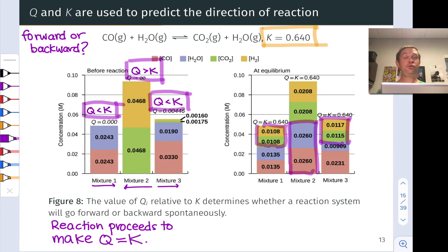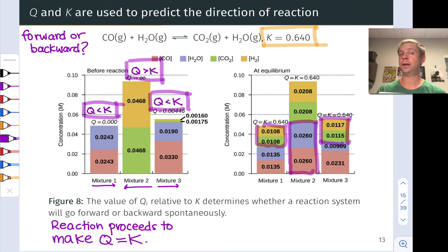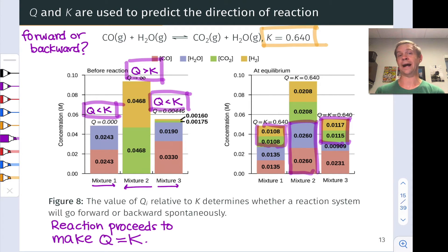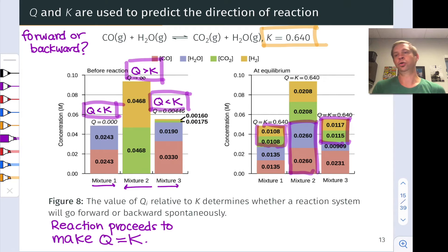In general, reaction systems for reversible reactions proceed spontaneously to make Q equal to K. By calculating Q for an initial set of conditions and comparing to K, we can assess whether a reaction will go forward or backward spontaneously — telling us whether to expect more product or more reactant to form, which may be desirable or undesirable depending on our goals.